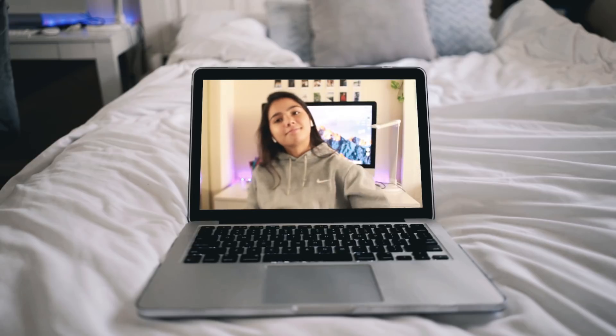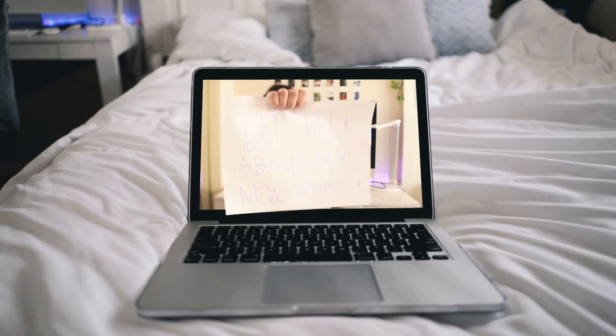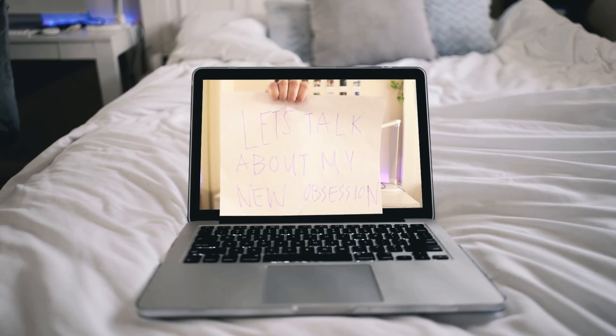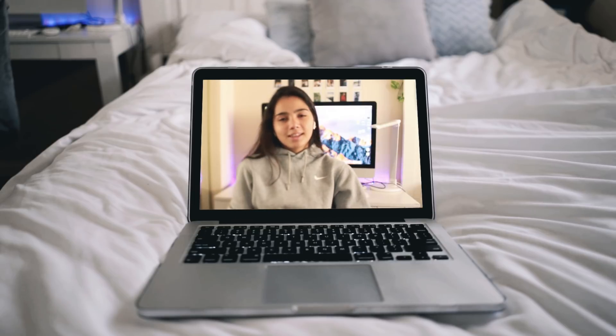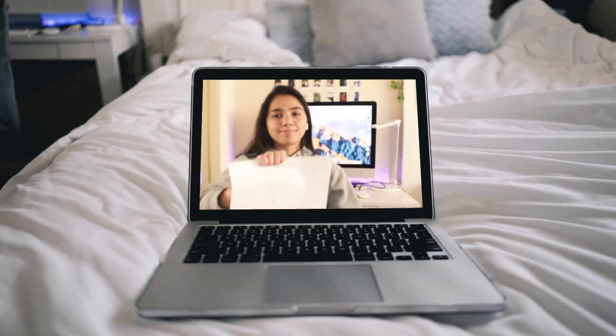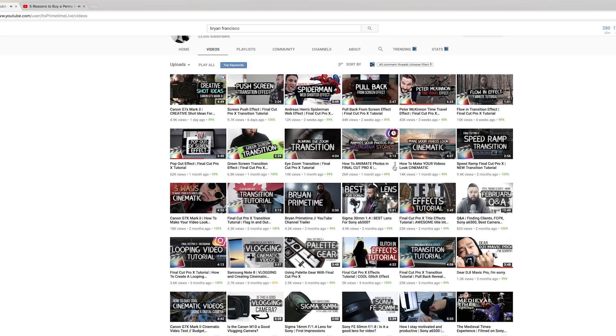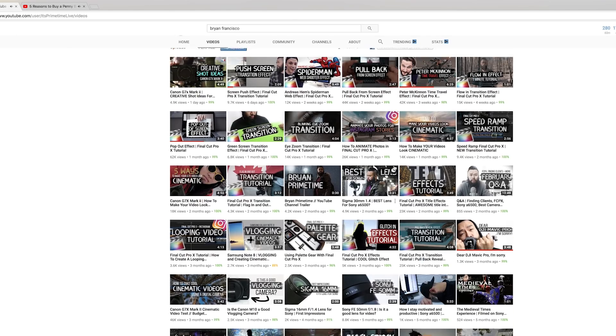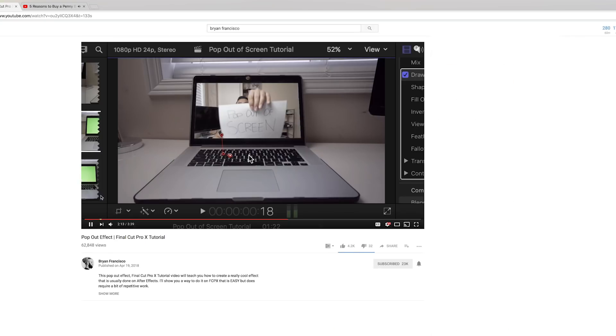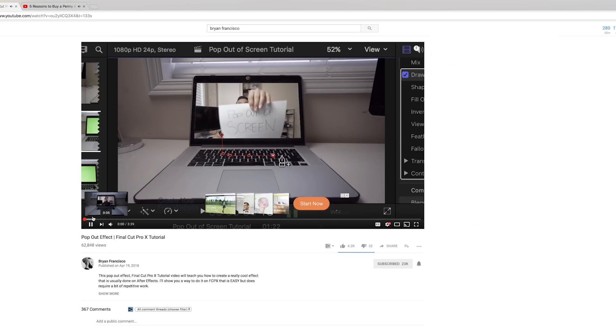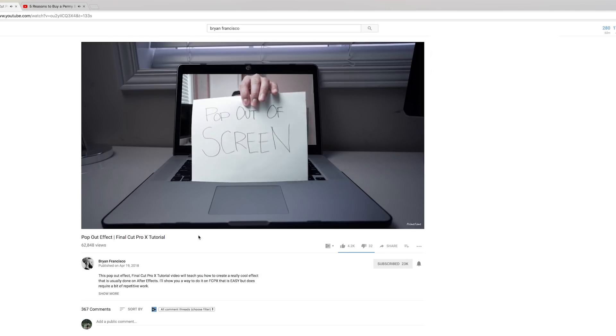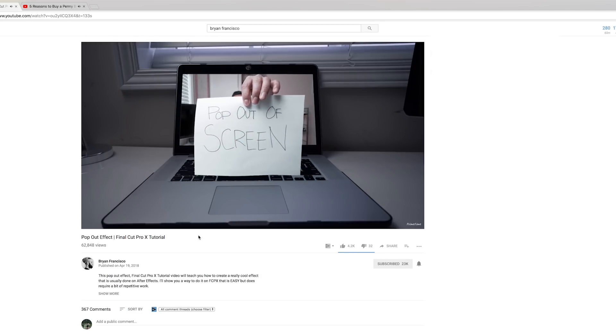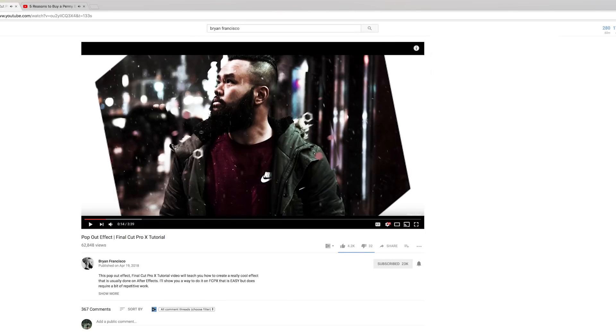What's up guys, my name is Selena and today's going to be a new tutorial on how to do this pop out of screen effect. I actually saw a tutorial on this from Brian Francisco and he did this in Final Cut Pro, so you should definitely check his channel out if you edit in Final Cut Pro. But for this video we're going to be doing this in After Effects, so let's get started with the effect.